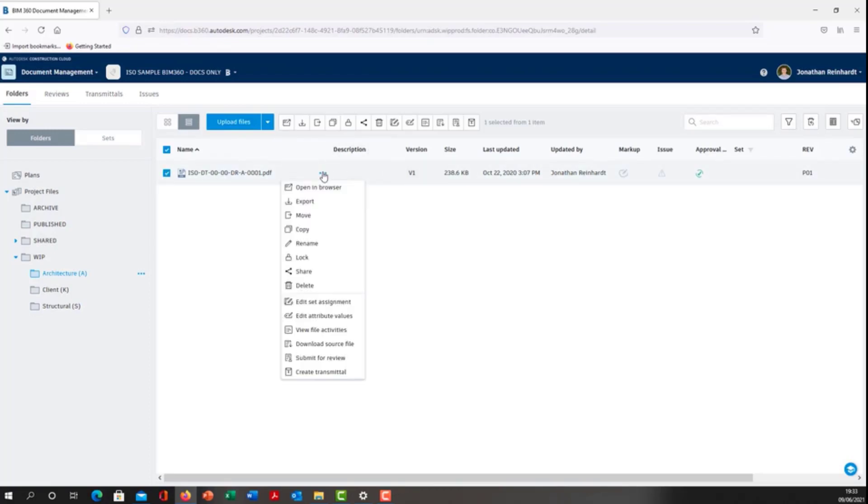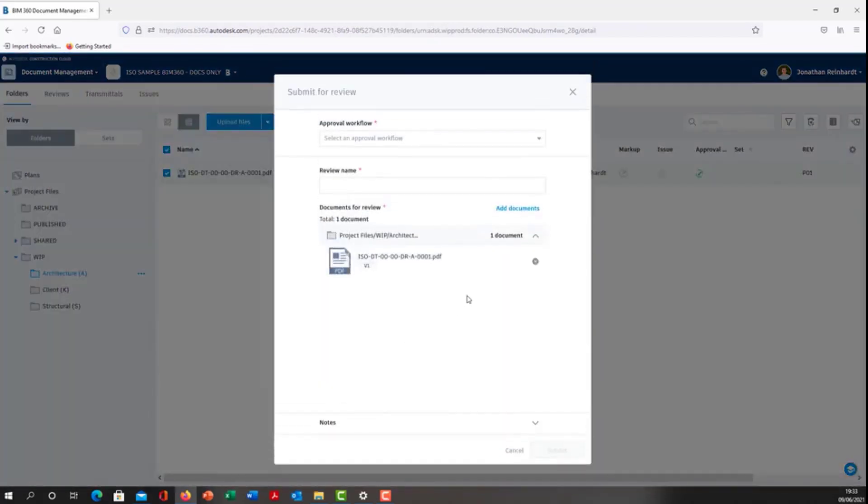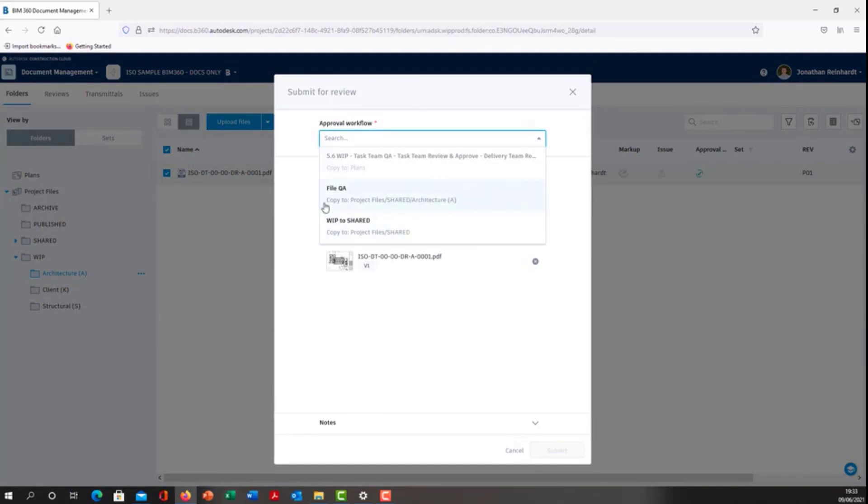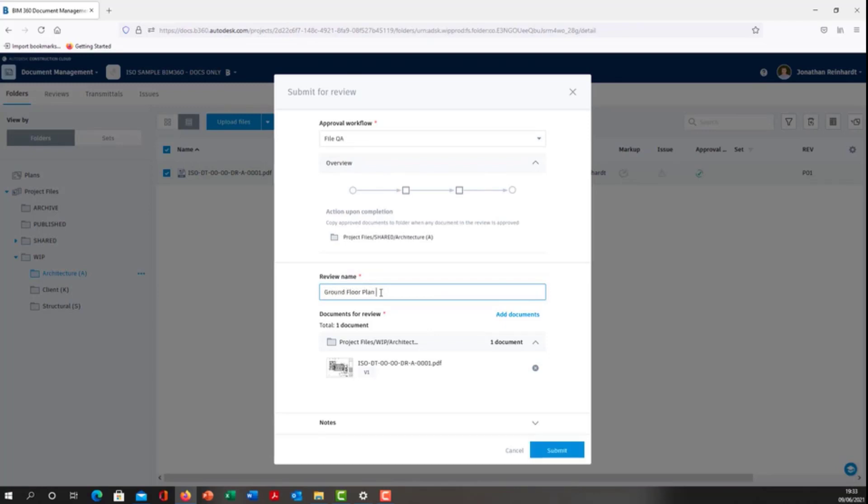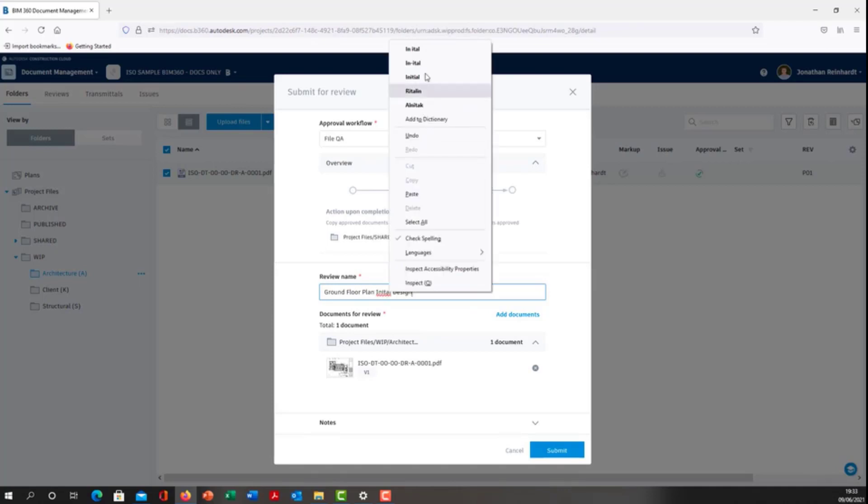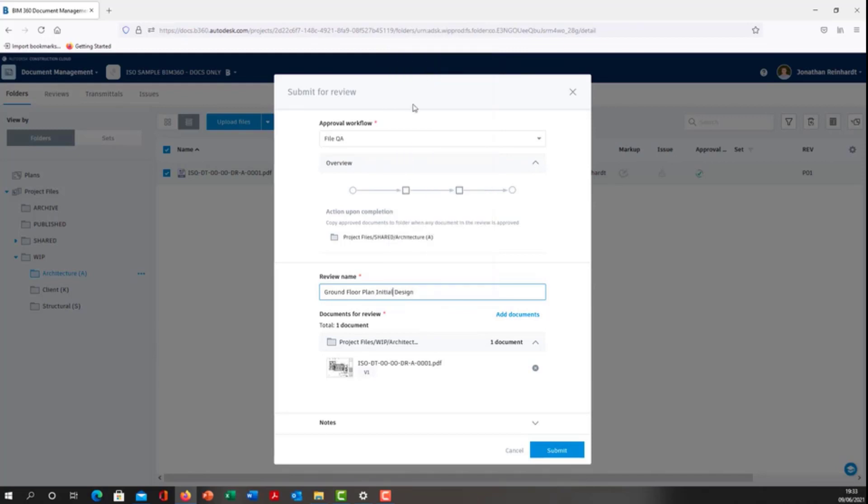Drop down the three dots. If I want to submit for review, select that particular approval workflow that we've just created called file QA. For the review name, I'm just going to call it ground floor plan initial design and submit.